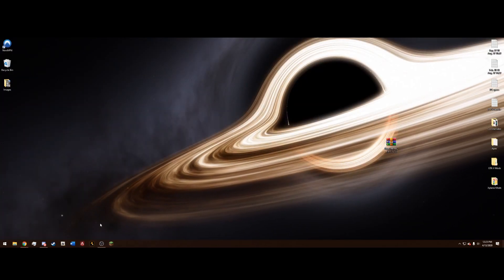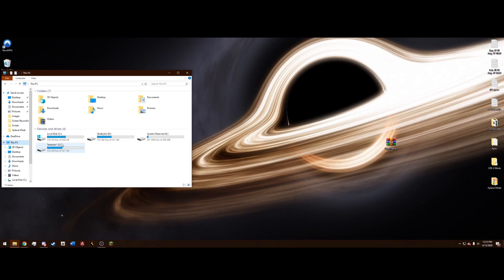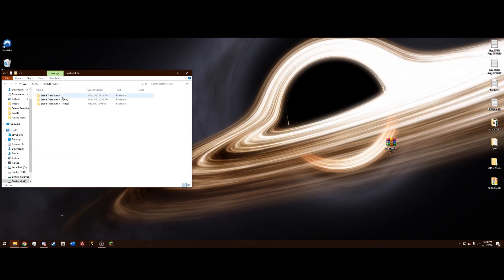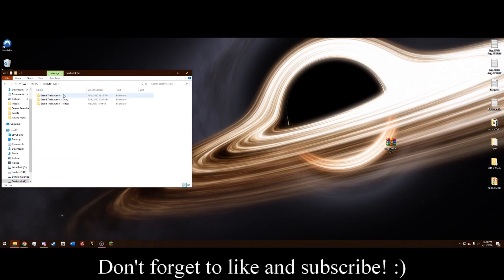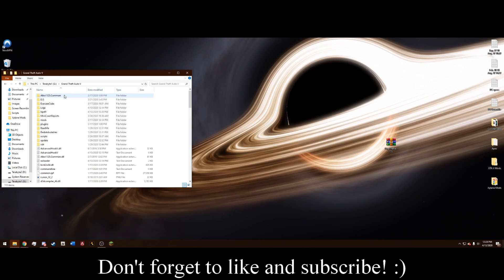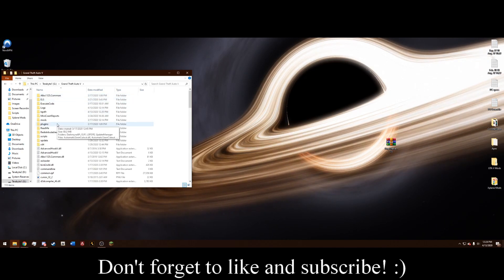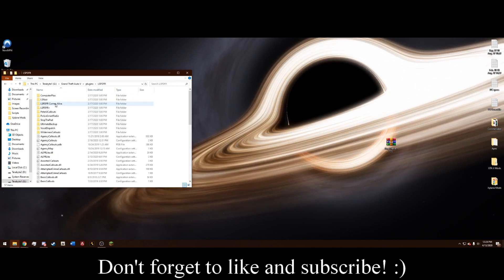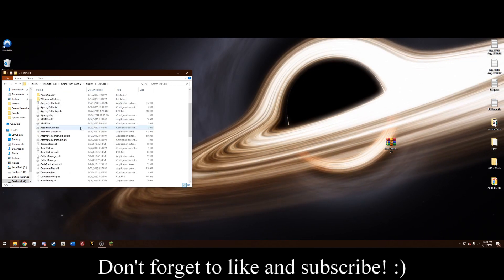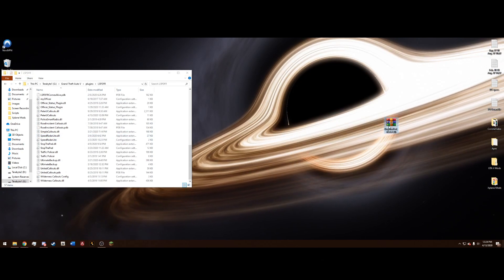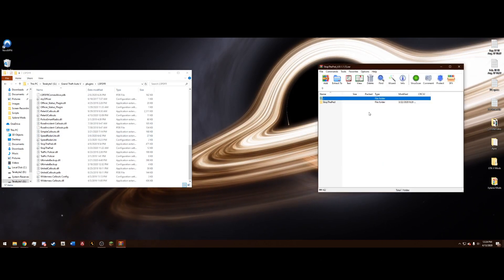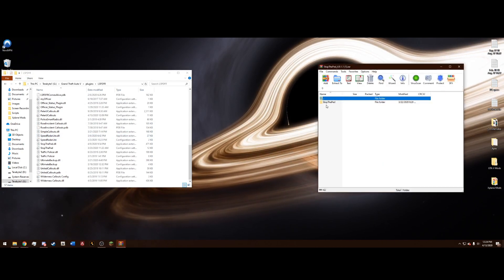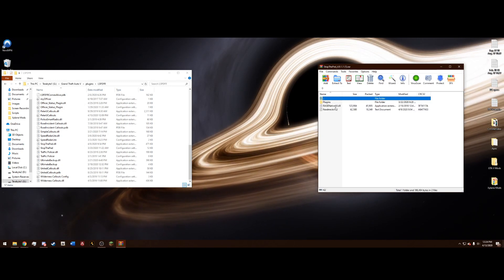And at this point, we want to navigate to our Grand Theft Auto main directory. Remember, it's the one that just says Grand Theft Auto 5 and not Dash Copy. Once you're in here, we want to go to Plugins, LSPDFR. And once we're here, we can go ahead and open the newly downloaded plugin by Bajojo. And it's going to have a folder inside it.